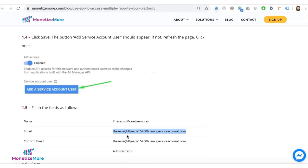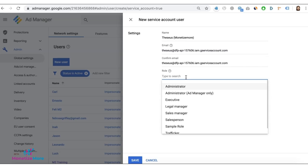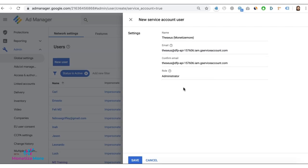And for the role, give it admin access. Once that's done, click on save.